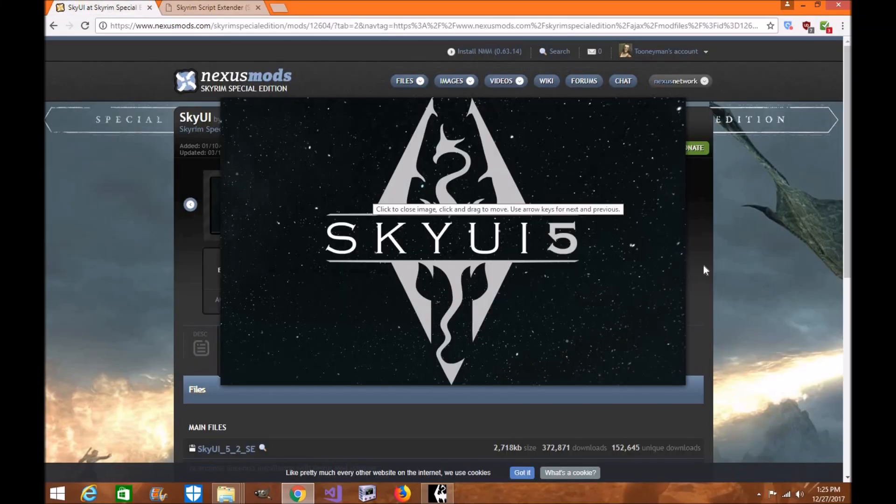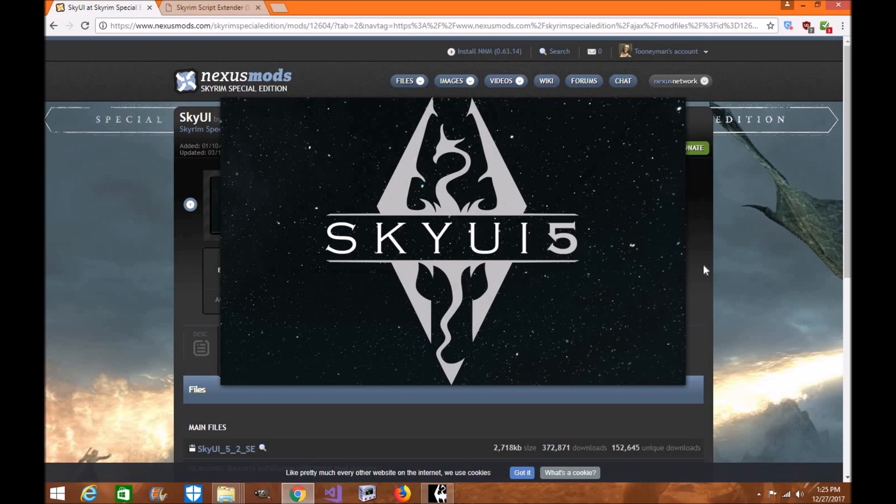Hi everyone, my name is Tonya Wolle and welcome to another exciting episode of Skyrim Special Edition Mod Tutorial.